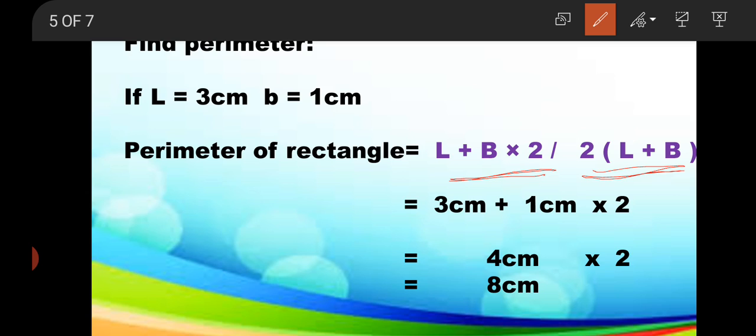Putting in the values: length is 3 cm and breadth is 1 cm. 3 cm plus 1 cm gives us 4 cm. 4 cm multiplied by 2 gives us 8 cm. So the perimeter of the rectangle is 8 cm. One more thing — the unit of perimeter is only cm; there is no squared unit. Only area has a squared unit.